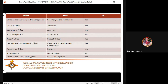The mandatory offices include: the Office of the Secretary to the Sanggunian; the City Treasury Office headed by the City Treasurer; the Assessment Office headed by the City Assessor; the Accounting Office headed by the City Accountant; the Budget Office headed by the City Budget Officer; the Planning and Development Office headed by the City Planner and Development Coordinator; the Engineering Office headed by the City Engineer; the Health Office headed by the City Health Officer; and the Office of the Local Civil Registrar.